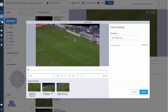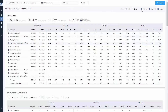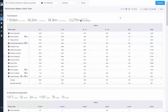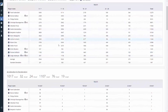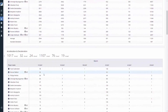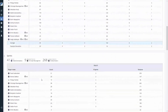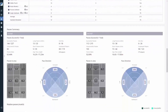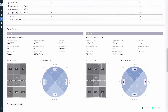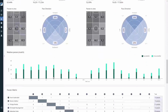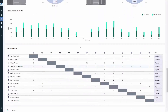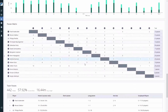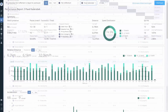The Sports Science section provides deep physical data about all the players, including distance covered, accelerations, and sprints. It also gives a comprehensive drill-down of passing data, including directions, locations in the pitch, and effectiveness of passes, to name a few.